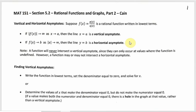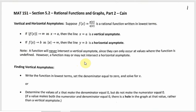To find asymptotes, it helps to write the function in lowest terms. If there's a common factor between the numerator and denominator, you factor it out — that's where you get a hole in the graph. A function will never intersect a vertical asymptote because it's undefined there, but it might intersect a horizontal asymptote. That didn't happen with 1 over x or its transformations, but it can happen.